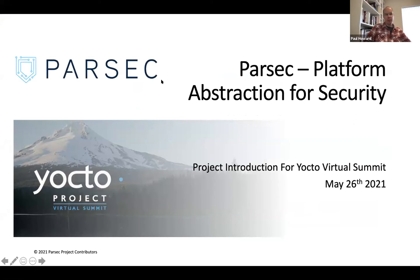Hello, everyone. So first of all, thank you for having me. This is my first Yocto Developer Summit, and I'm really happy to be here today to talk to you about Parsec and its integration into Yocto.